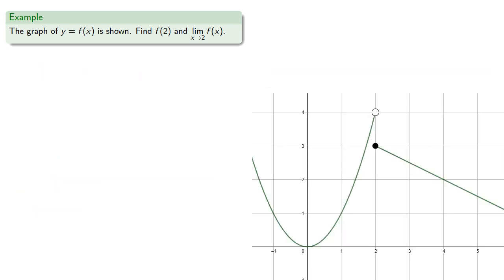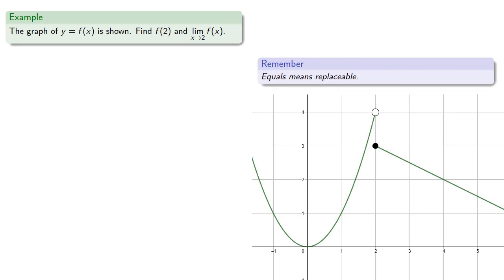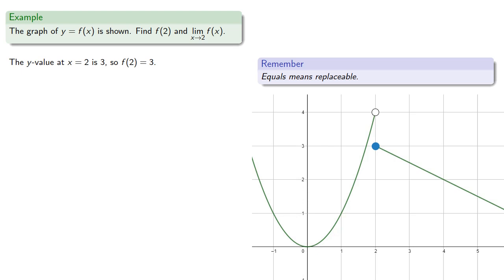Or we might take another graph and let's find f of 2 and the limit as x approaches 2 of f of x. Again, equals means replaceable, and since this is a graph of y equals f of x, we want to find the y value when x is equal to 2. So we go to the point, and the y value at x equals 2 is 3, so f of 2 is 3.